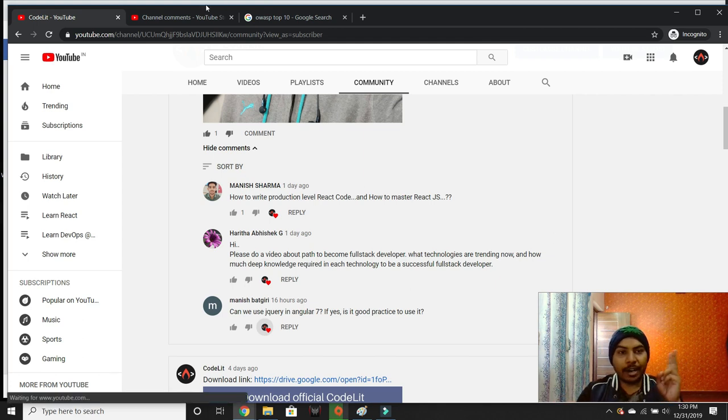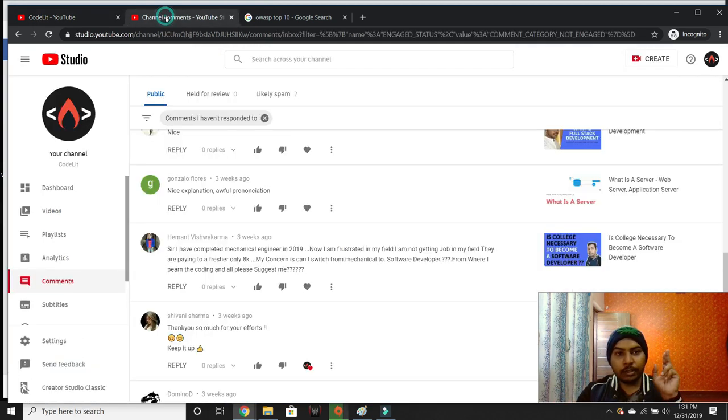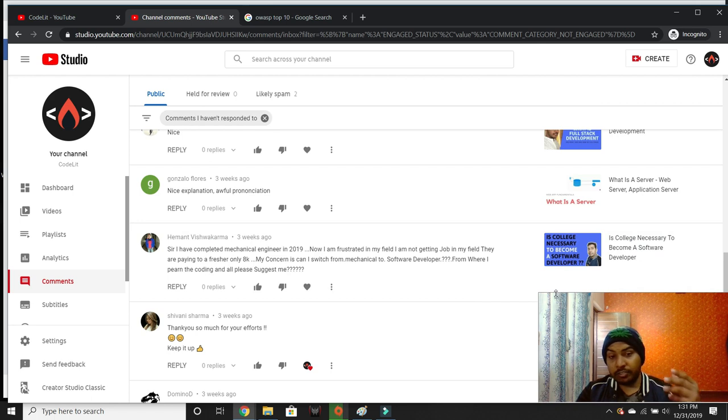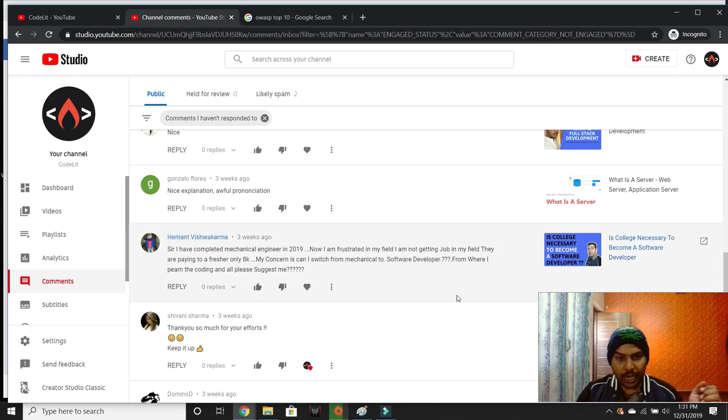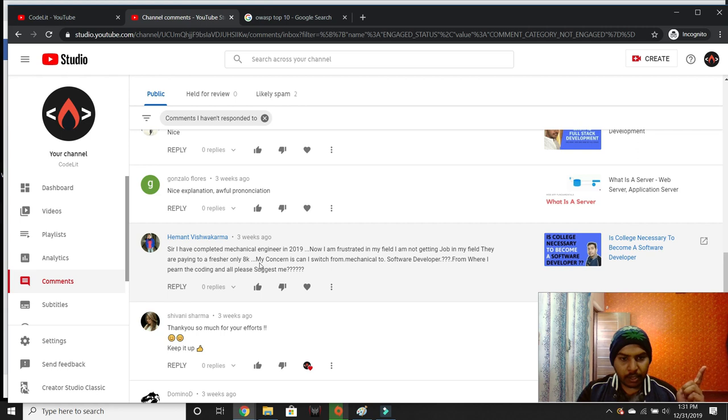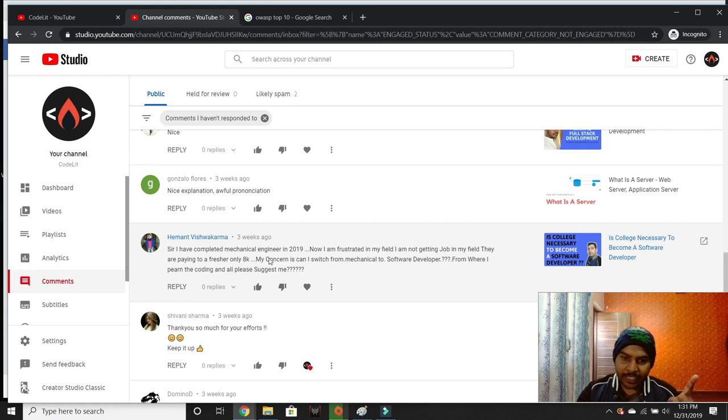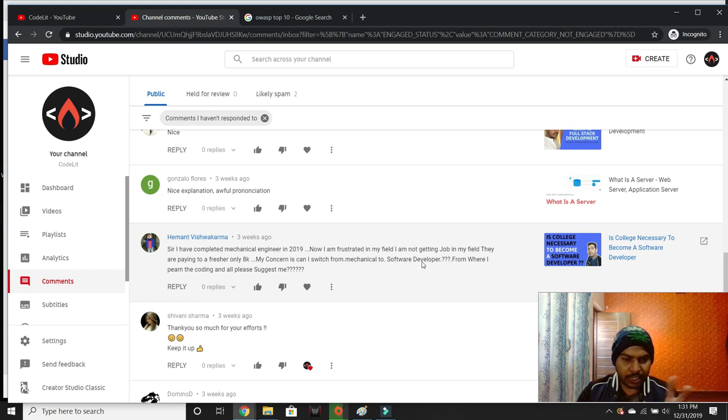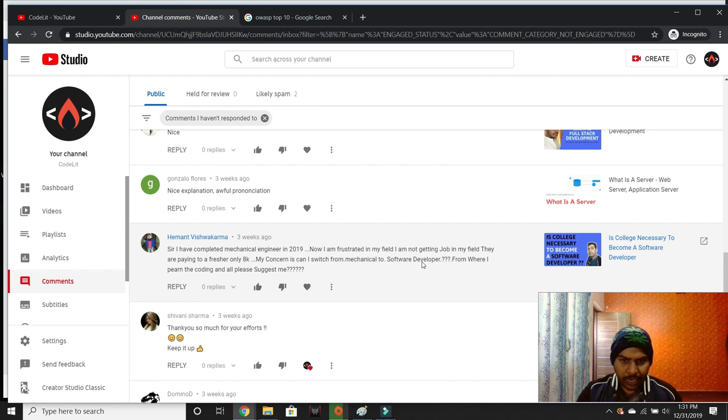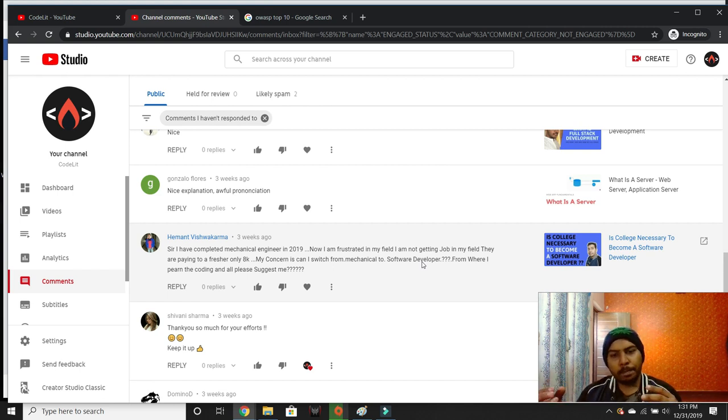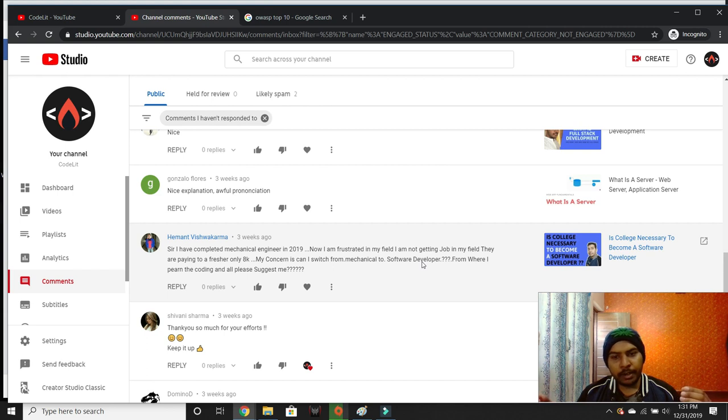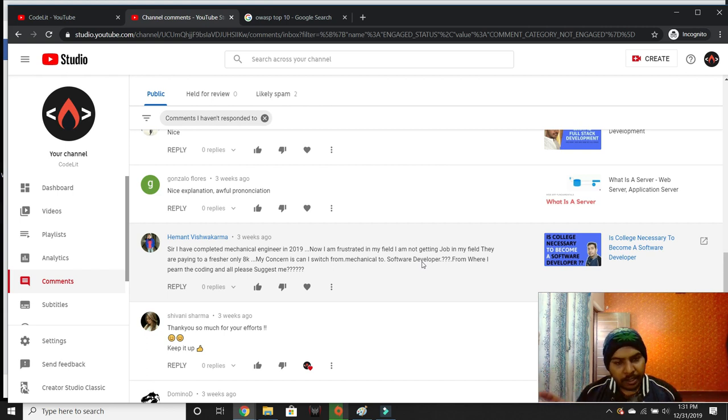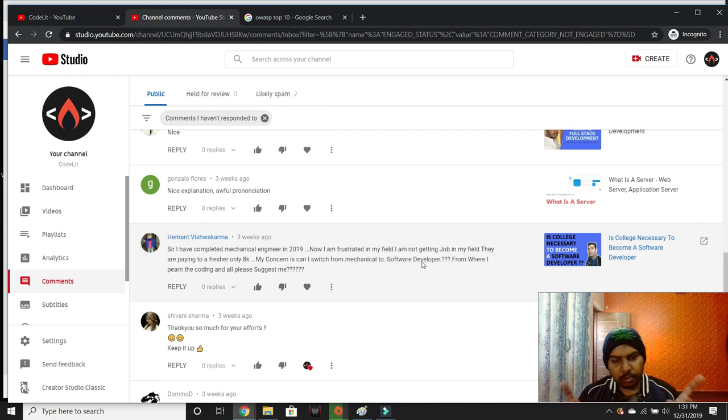I got three questions, plus some questions on my channel over time. Hemat Vishkarma completed mechanical engineering in 2019, is getting job offers starting from 8,000 Indian rupees only, and wants to switch from mechanical to software development.